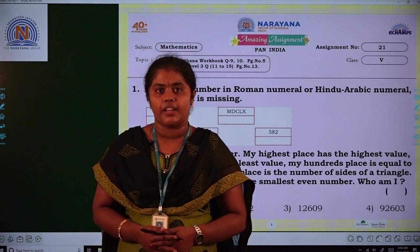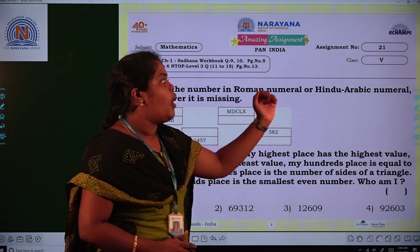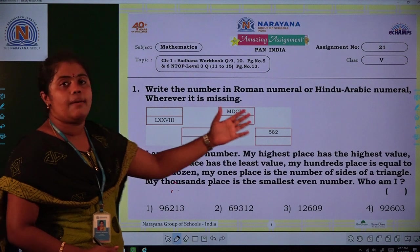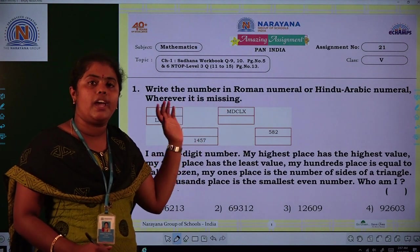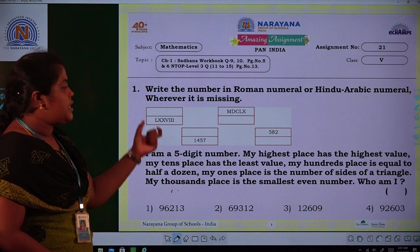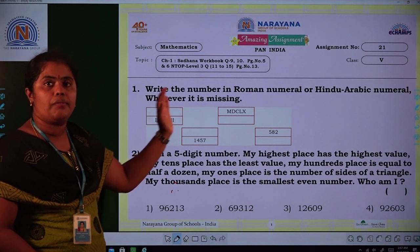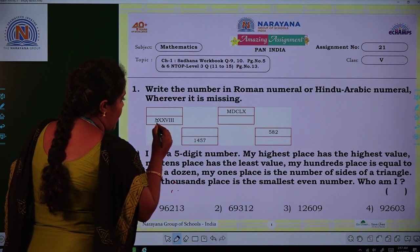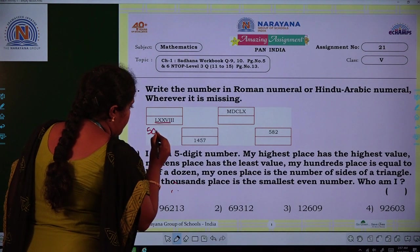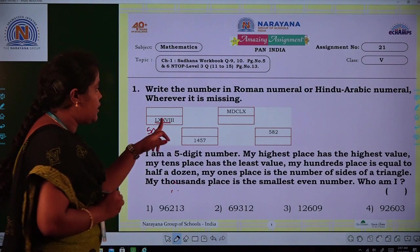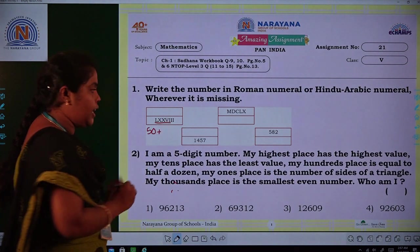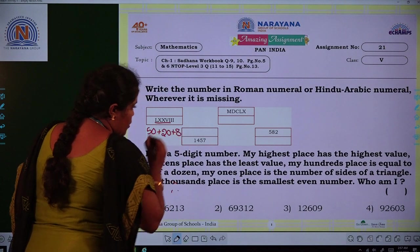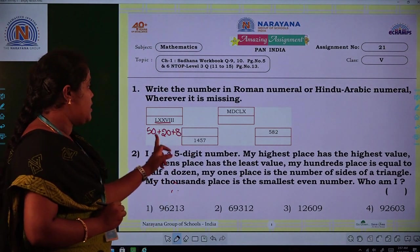First question: write the number in Roman numeral or Hindu Arabic numeral wherever it is missing. The first one is a Roman symbol — L stands for 50, double X stands for 20, and VIII stands for 8. So the total answer is 78.